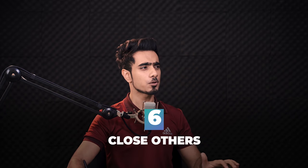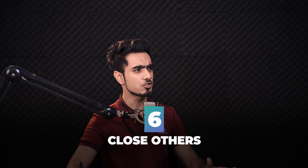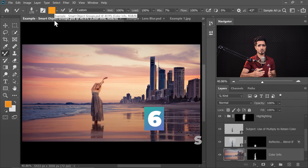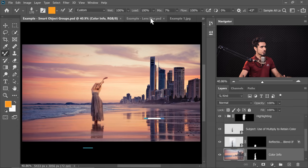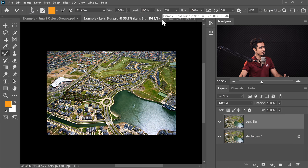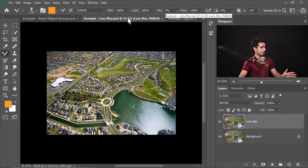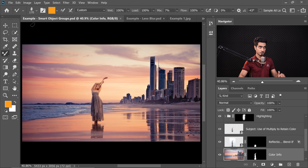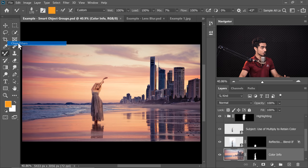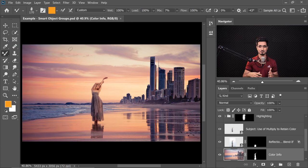If you've opened a ton of Photoshop documents and just want to work on one, you don't have to manually close them one by one. Choose the document you're working on, go to File, Close Others, and all the other documents will be closed at once. This was such a pain before and a feature I was eagerly waiting for.